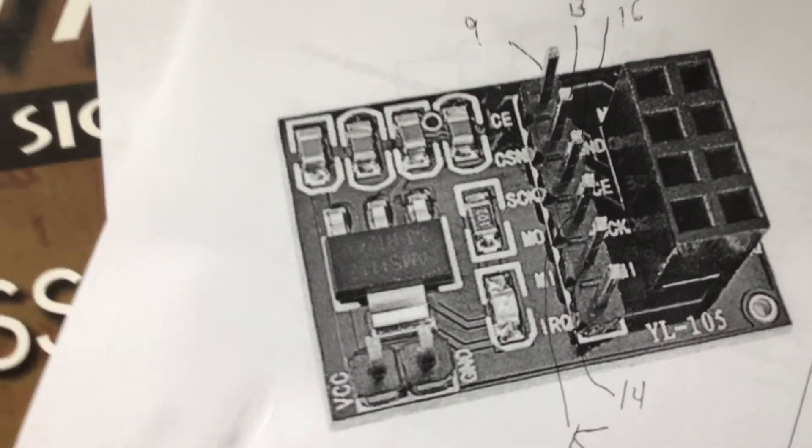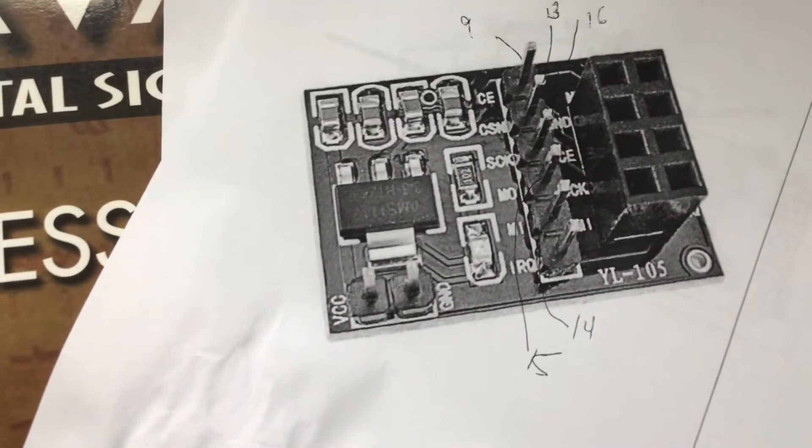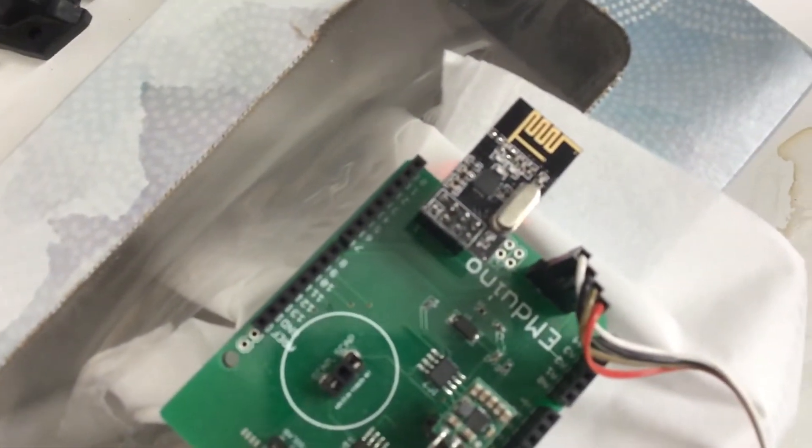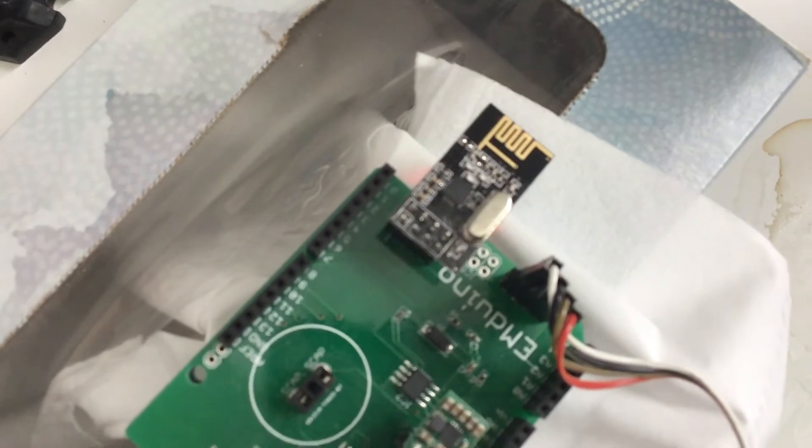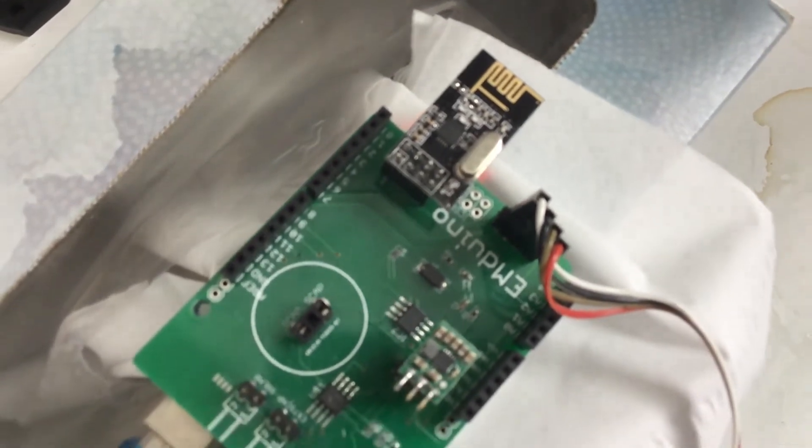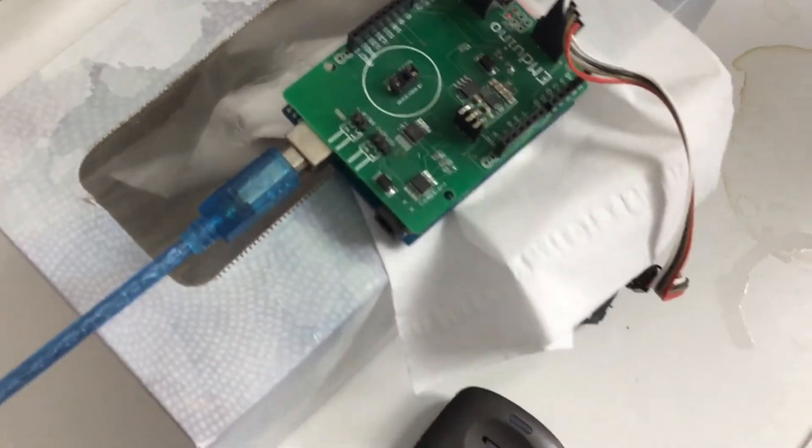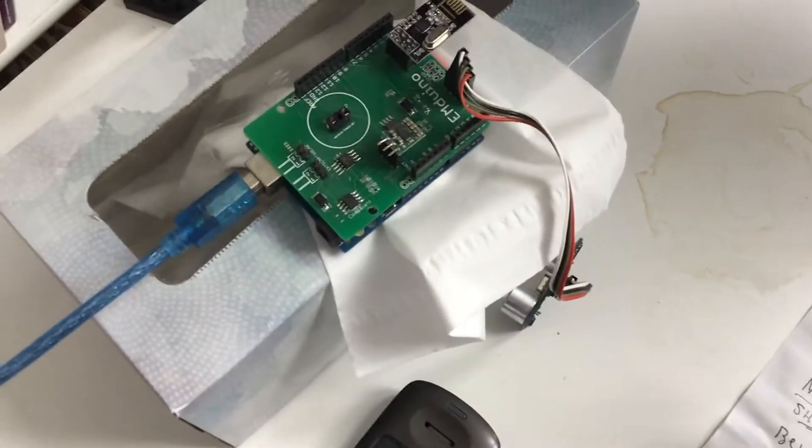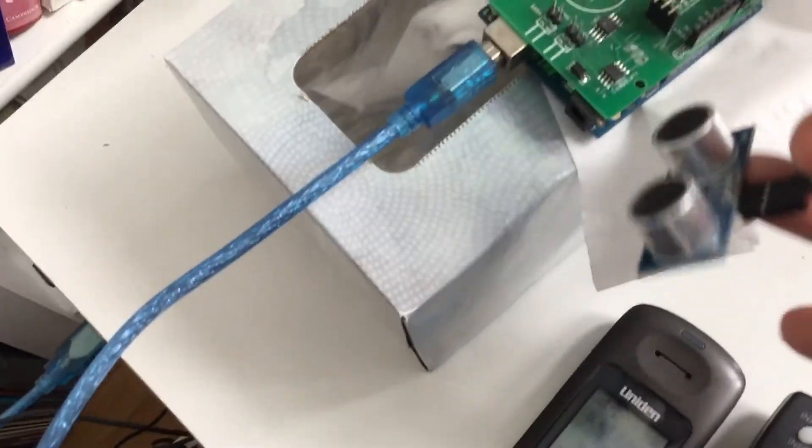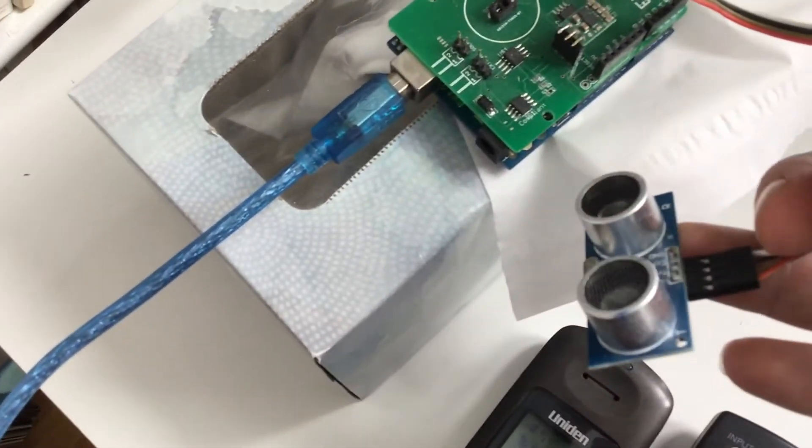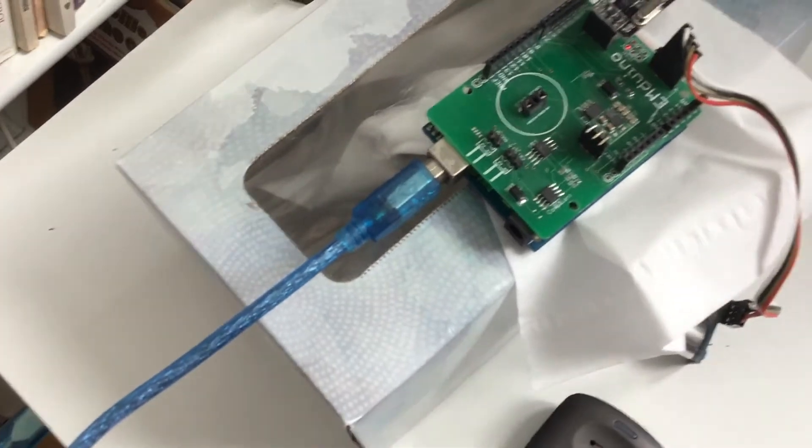Then it transmits over to this little shield that I've created which has the NRF24L01 on it. What I did over here was I threw in a little sensor so you can measure distance.